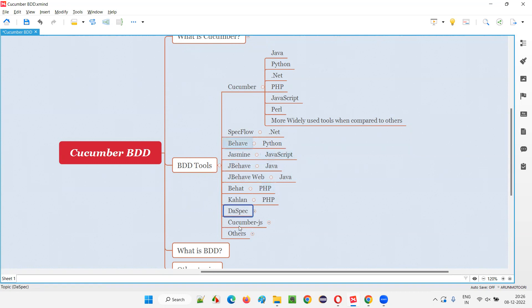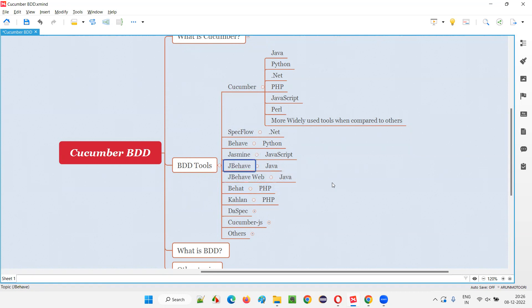Many tools are there in the market. This is the complete list of tools you don't have to memorize because you just have to remember a few major ones like Cucumber, Specflow, Jasmine, JBehave. These are the famous ones. And other things you just don't have to remember them.